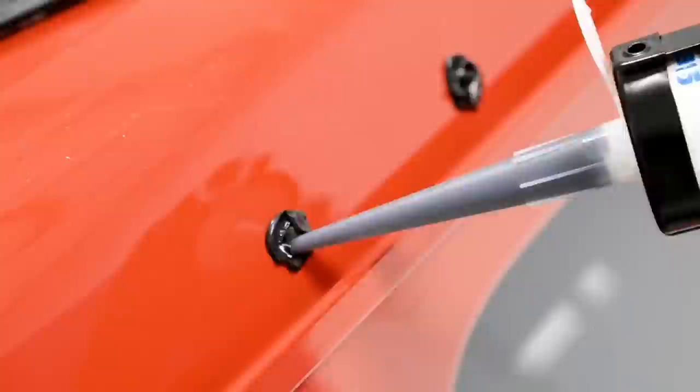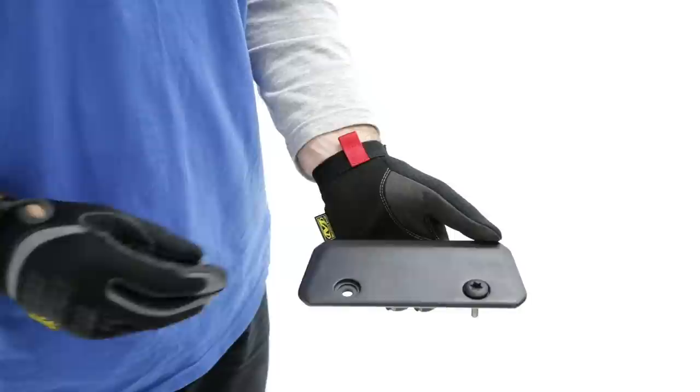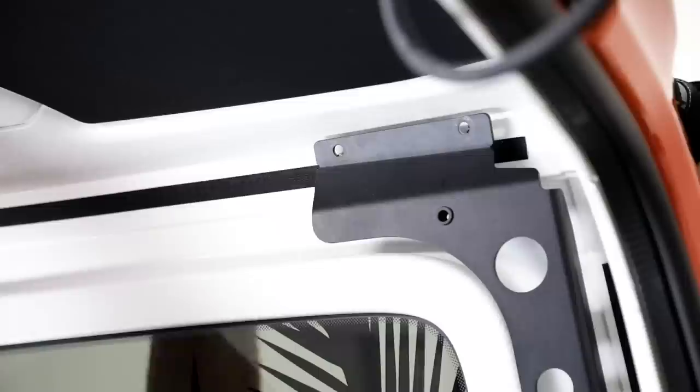Grab the rear castings that correspond with the side you are fitting. Using the M6 shoulder bolts, pass them through the outer hole of the casting. Place the casting bolts through the drilled holes. It is not yet necessary for the bolts to go through the frame.